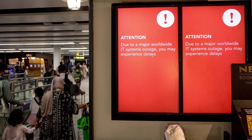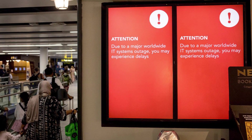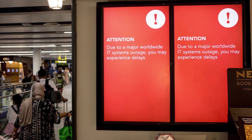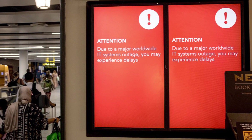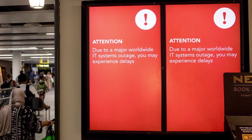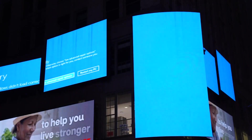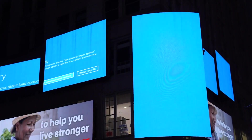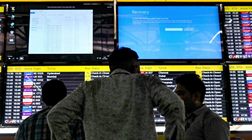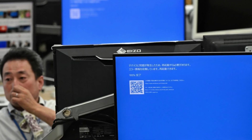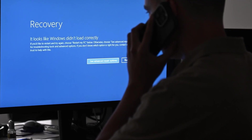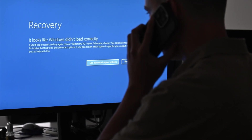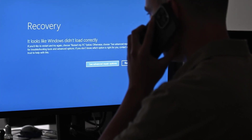The glitch came from the cybersecurity company which pushed out an update to its huge number of customers. That caused havoc around the world, with flights unable to take off or land, some businesses unable to take payments, and hospitals and clinics having to cancel operations.